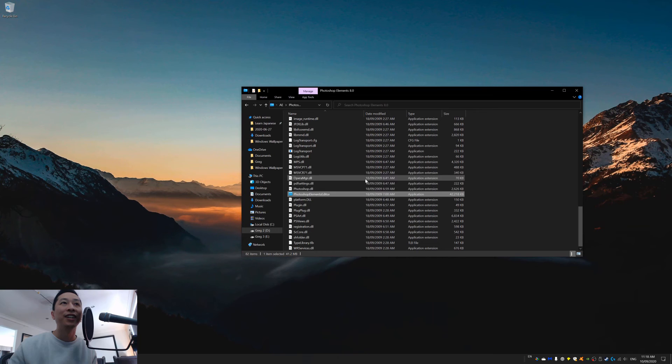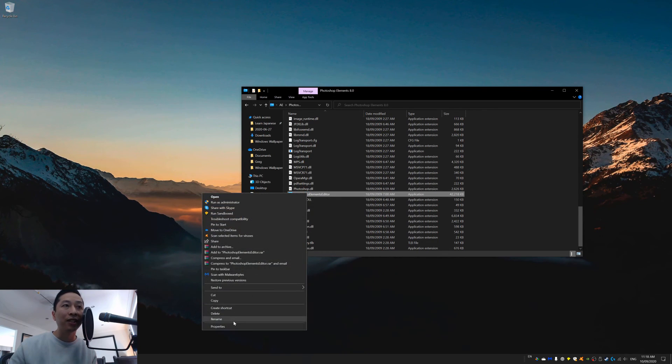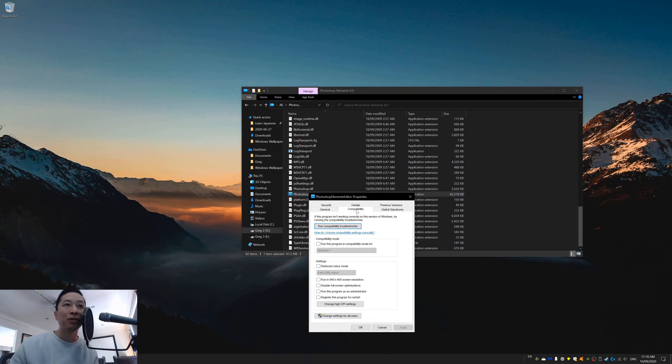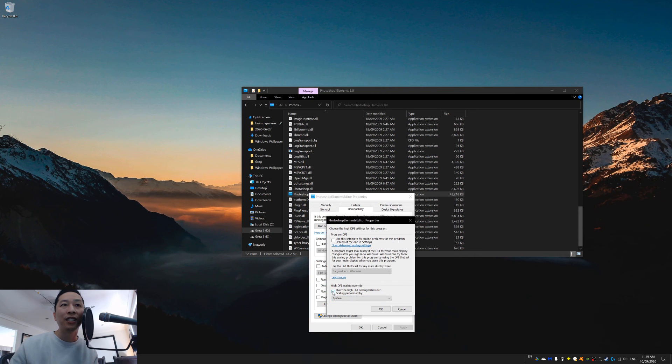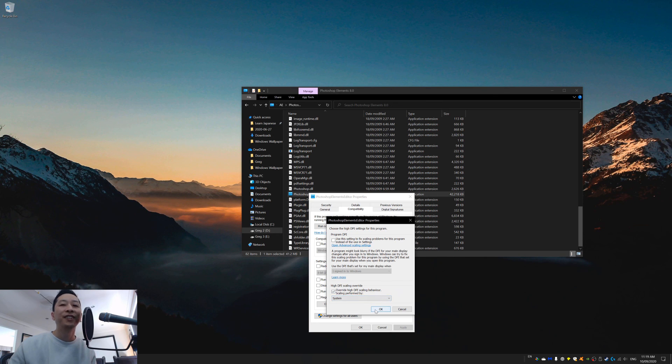So we don't have to do that. We can try another way, which is go to your application, right click, properties, compatibility, change high DPI settings, override high DPI settings, then select system. Hope that works for you.